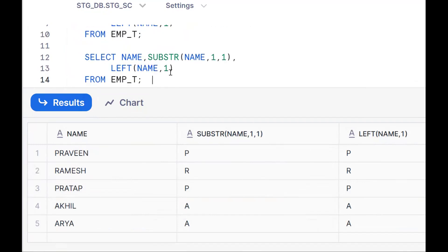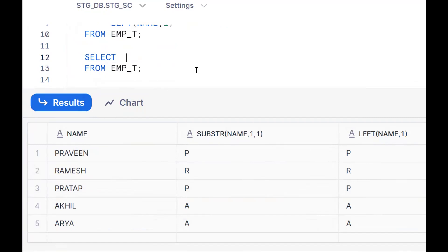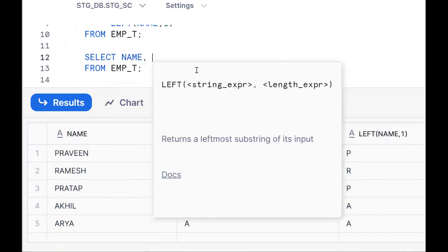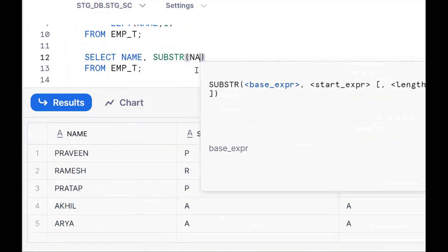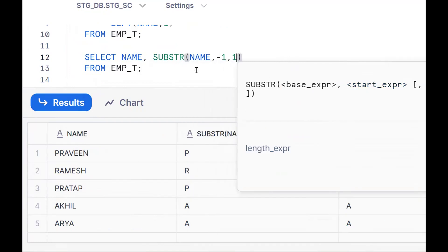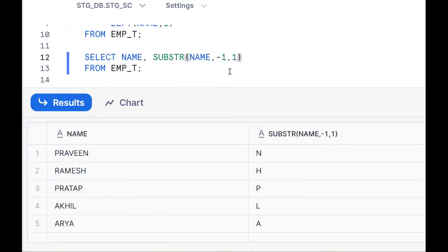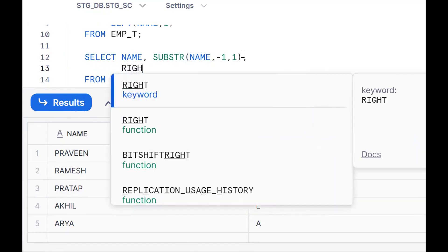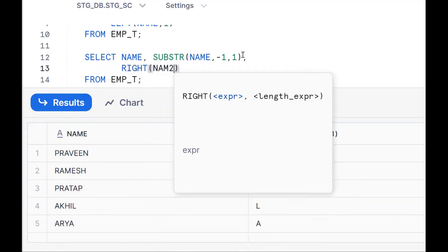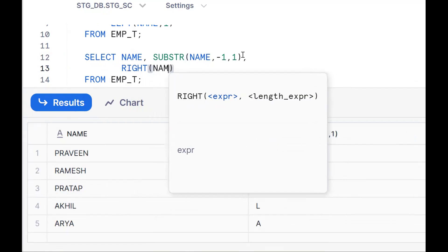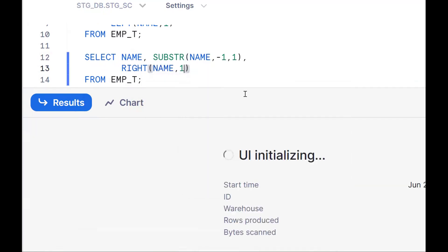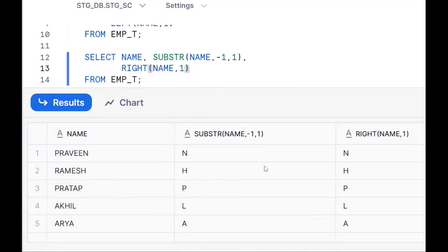This is the first character. Same thing — I want to extract the last character. How to extract it using the same functionality? Use SUBSTR(name, -1, 1) — it will give you the last character. Same thing: in place of LEFT, we should use RIGHT. So RIGHT(name, 1) — from the right side I want to extract one character. This is the functionality.